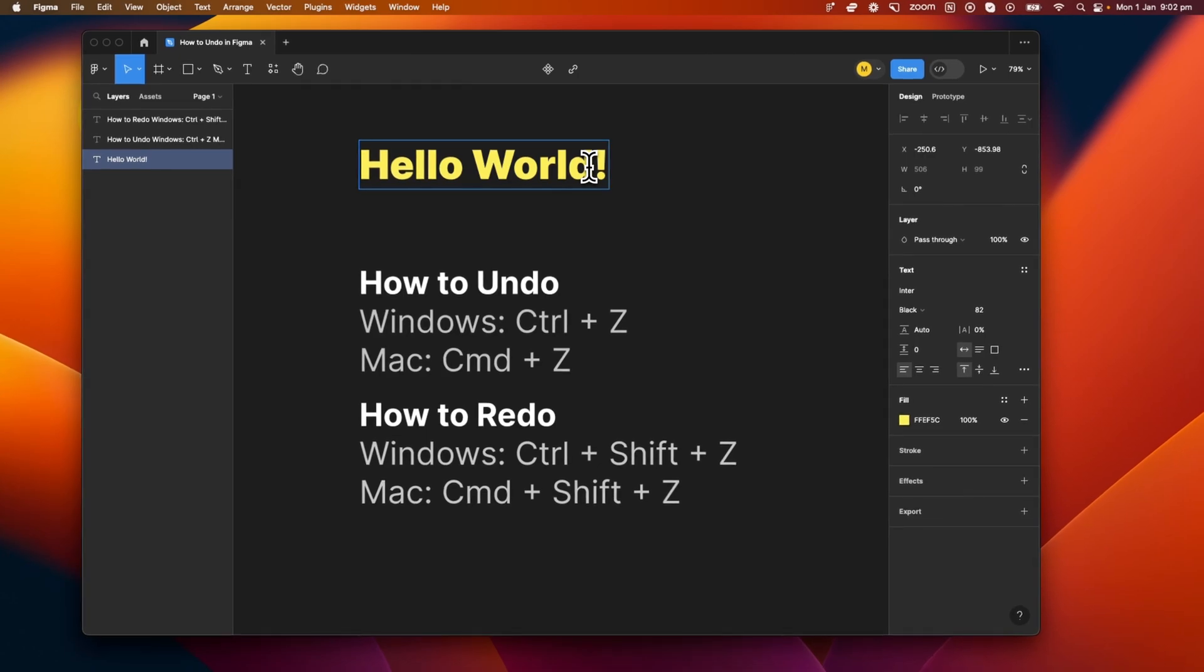If I'm using a Windows operating system, I'm going to use Control plus Z, and if I'm using a Mac, I'm going to use Command plus Z. So here we go, just like that, you can see that now I've used it and the exclamation mark is gone.